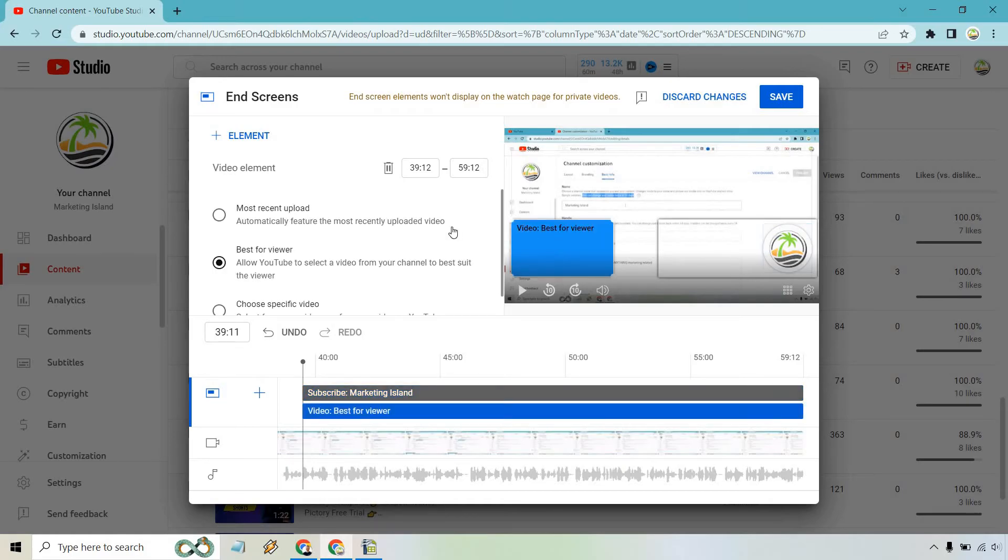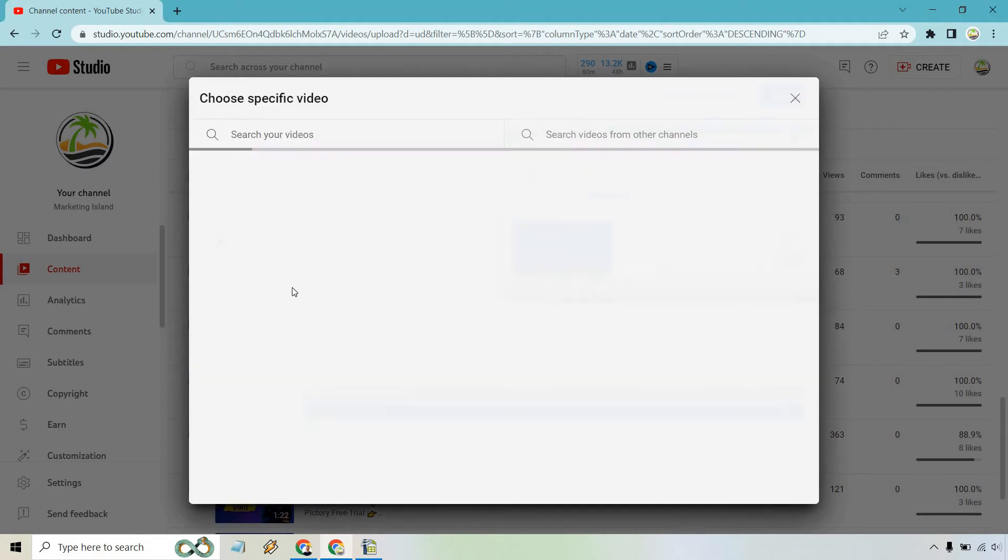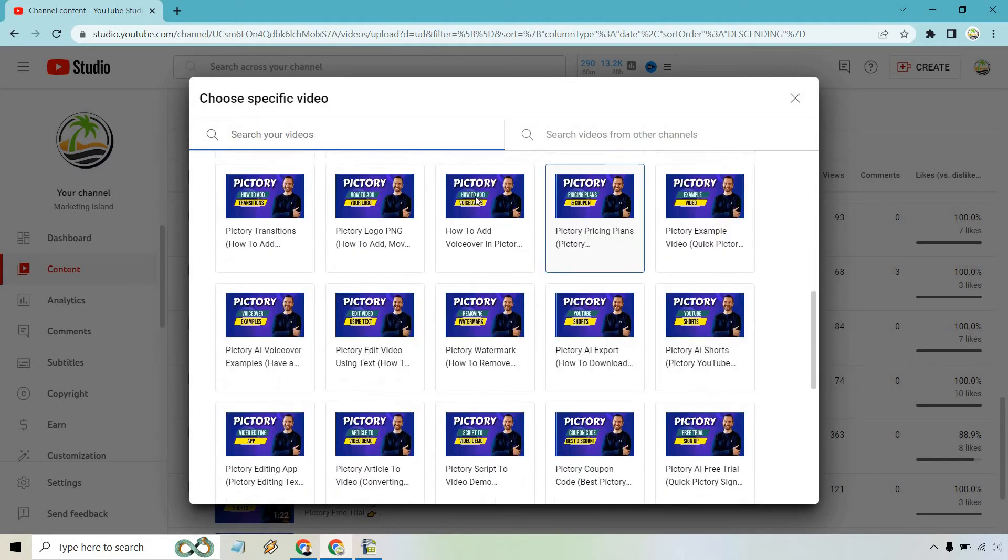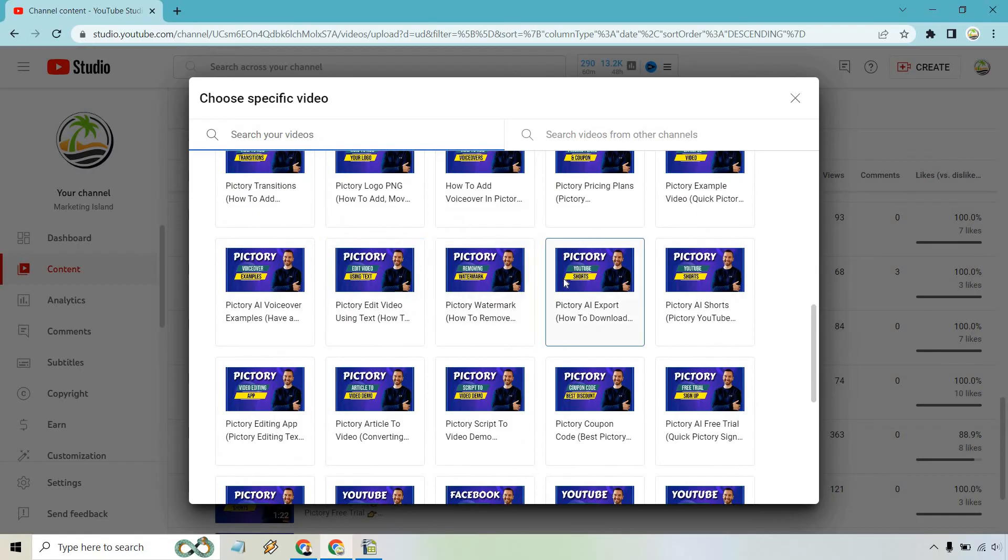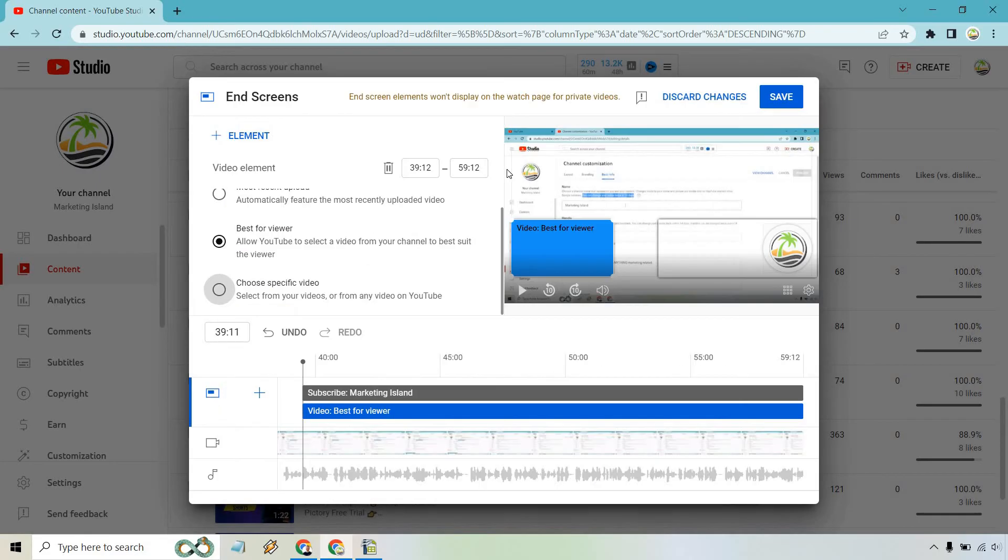We can actually click on this too. So we can do most recent upload, or we can choose specific videos. So if you do that, you can scroll through and just simply click on a video that you might want to utilize. But I think YouTube knows the viewer best. So I like doing best for viewer personally.